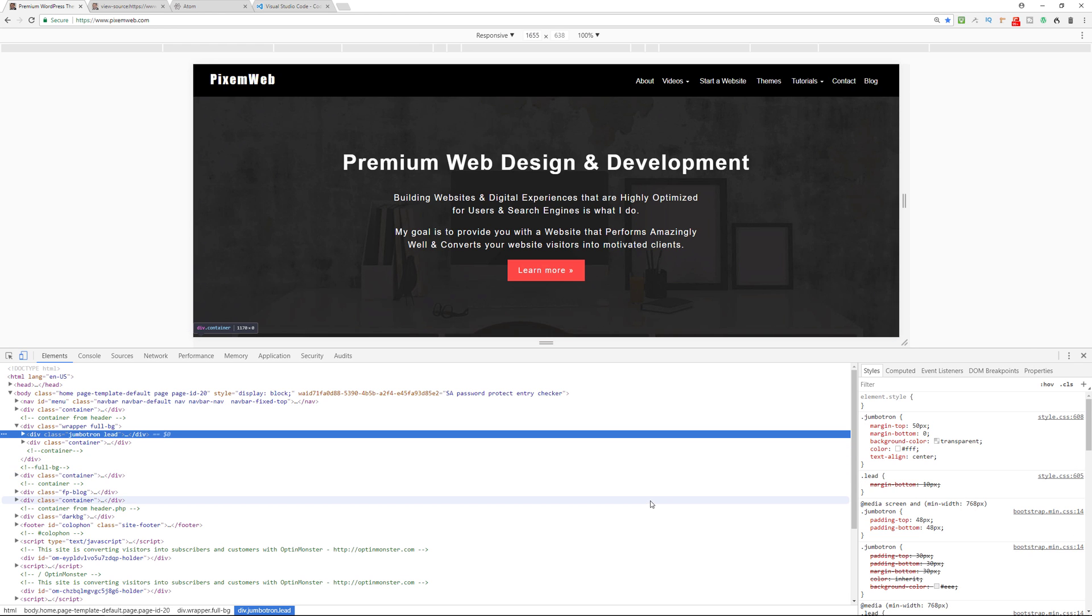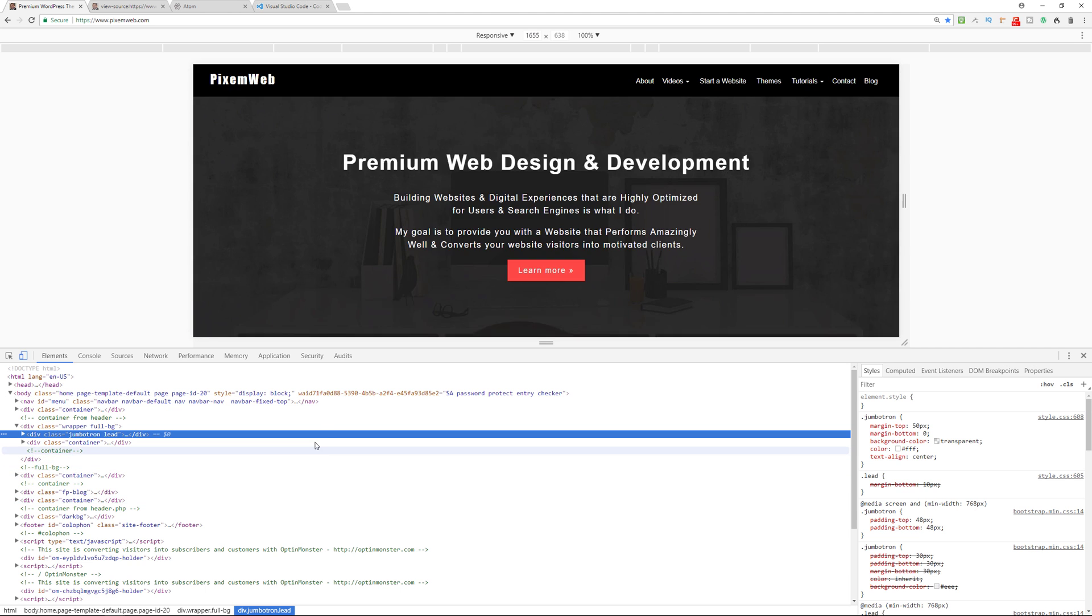Now, what will you need in order to get started learning how to code with HTML? Well, you need a web browser. And I recommend Chrome or Firefox. Reason is because they provide the best developer tools in terms of these inspect elements and targeting specific sections of the website itself. So definitely either use Chrome or Firefox.